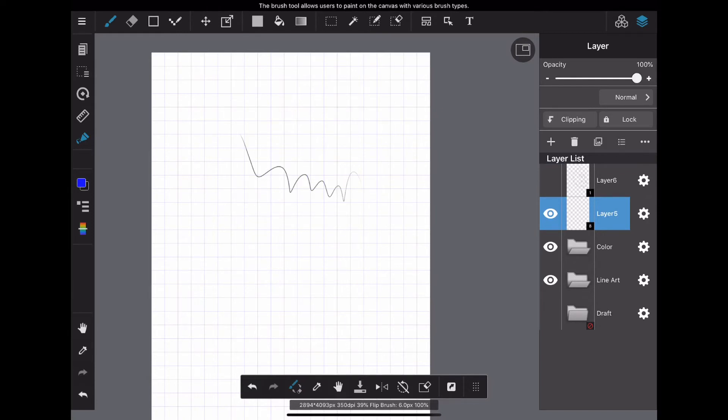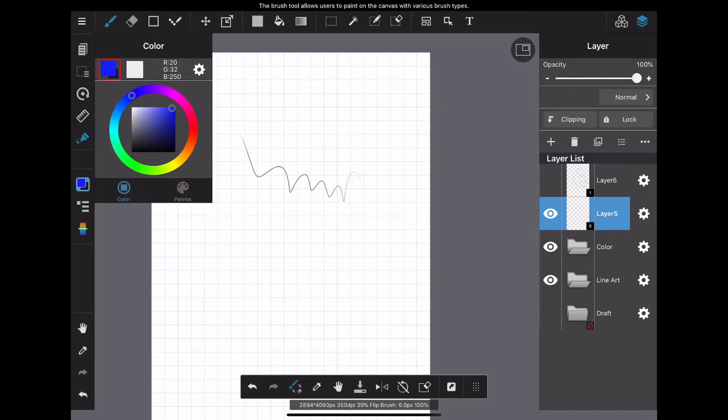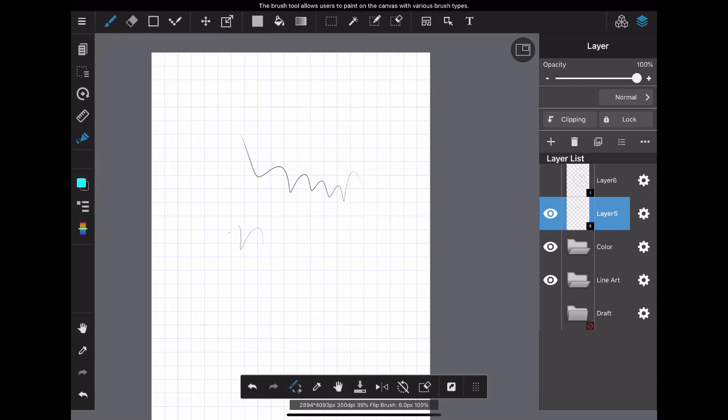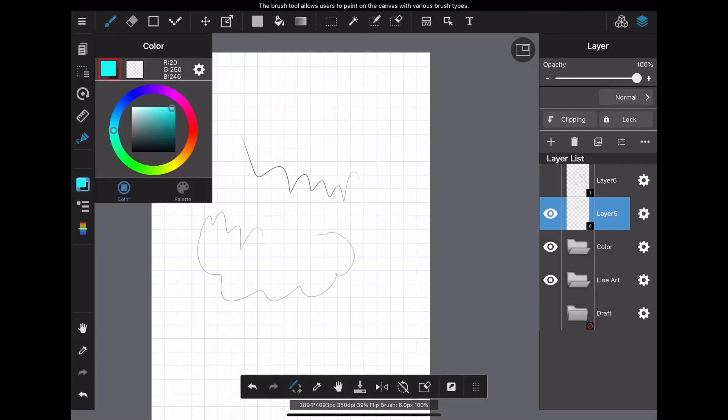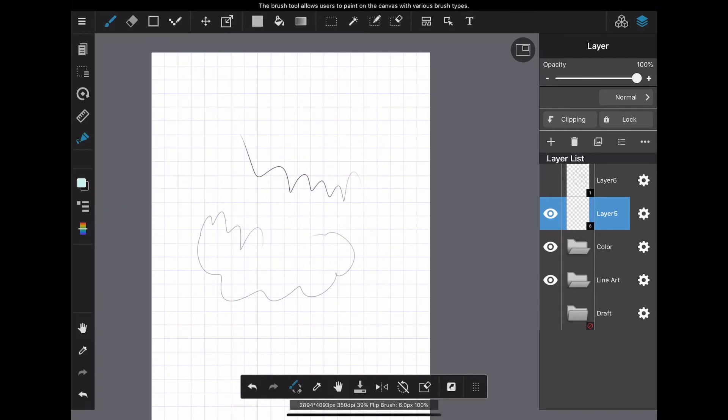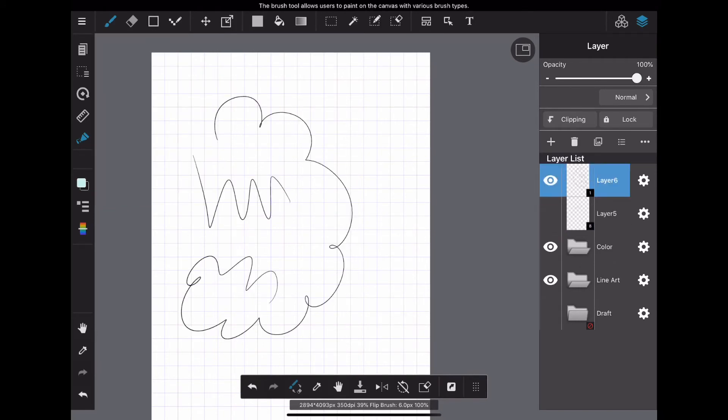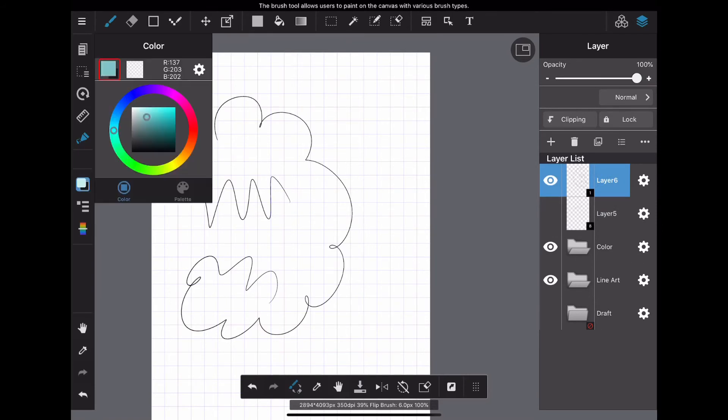Three types of layers can be selected at the time of creation, and the layer type can also be changed later. However, if the color illustration drawn on the color layer is converted to 8-bit or 1-bit, the color cannot be retained and it becomes a single color.